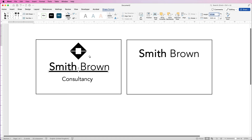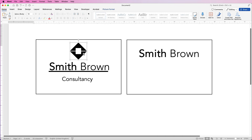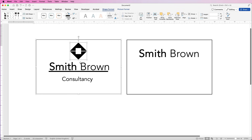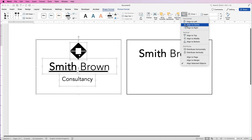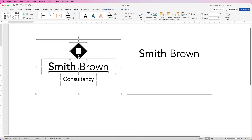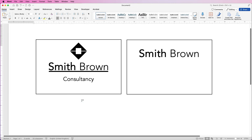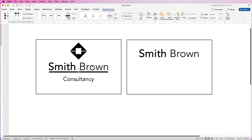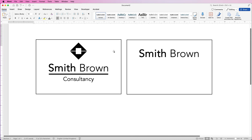Once I'm happy I'm going to select the logo, hold down the Command or Control key, select the outer box, then the text, then the rectangle, then the other text, go to Align and select Align to Centre — that will align everything to the centre. Then you can use your arrow keys to move everything up and down and make further adjustments.